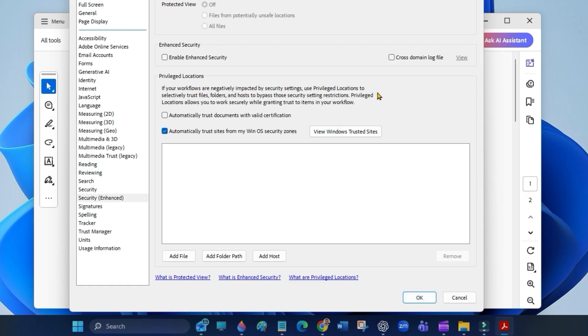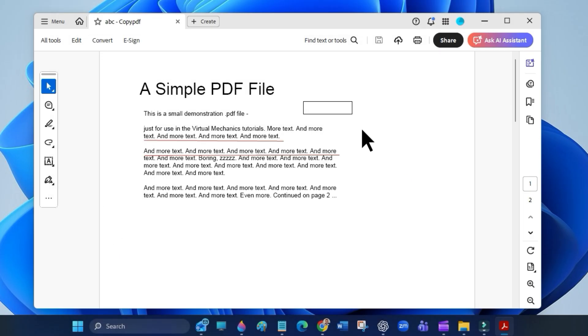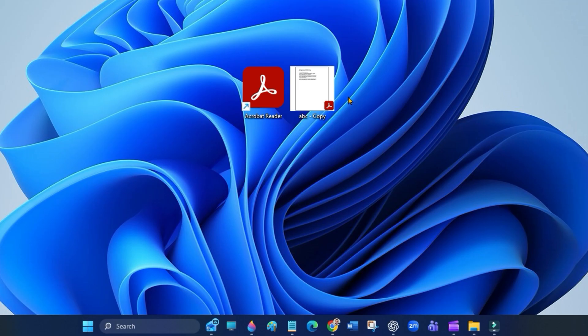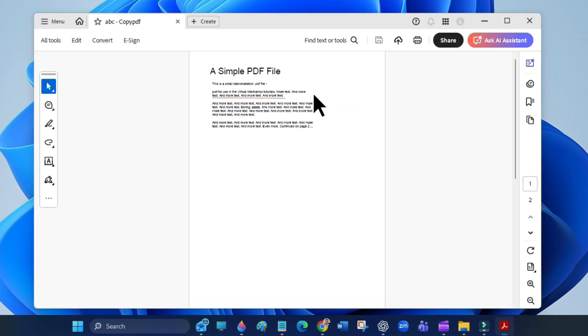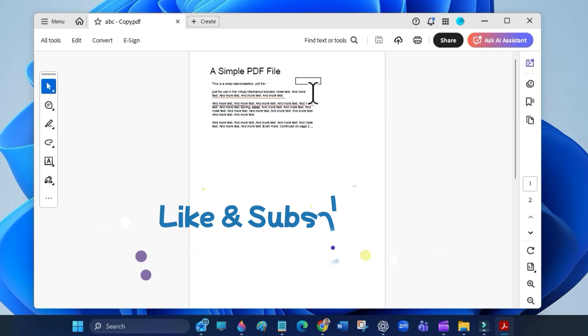Once you uncheck them, close the settings window. Now try opening a PDF—it should open instantly. This fix worked perfectly for me after struggling with slow file opening for days.